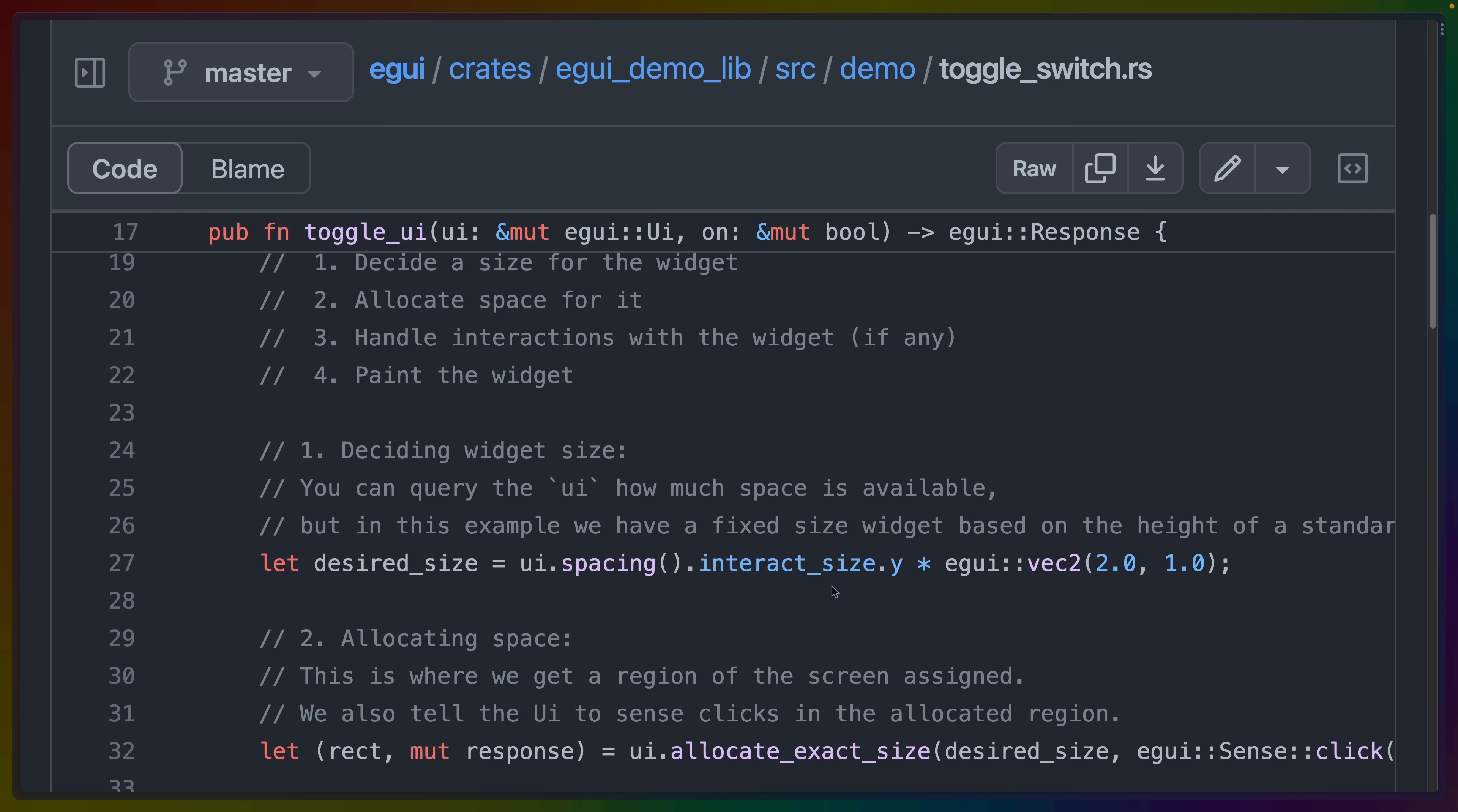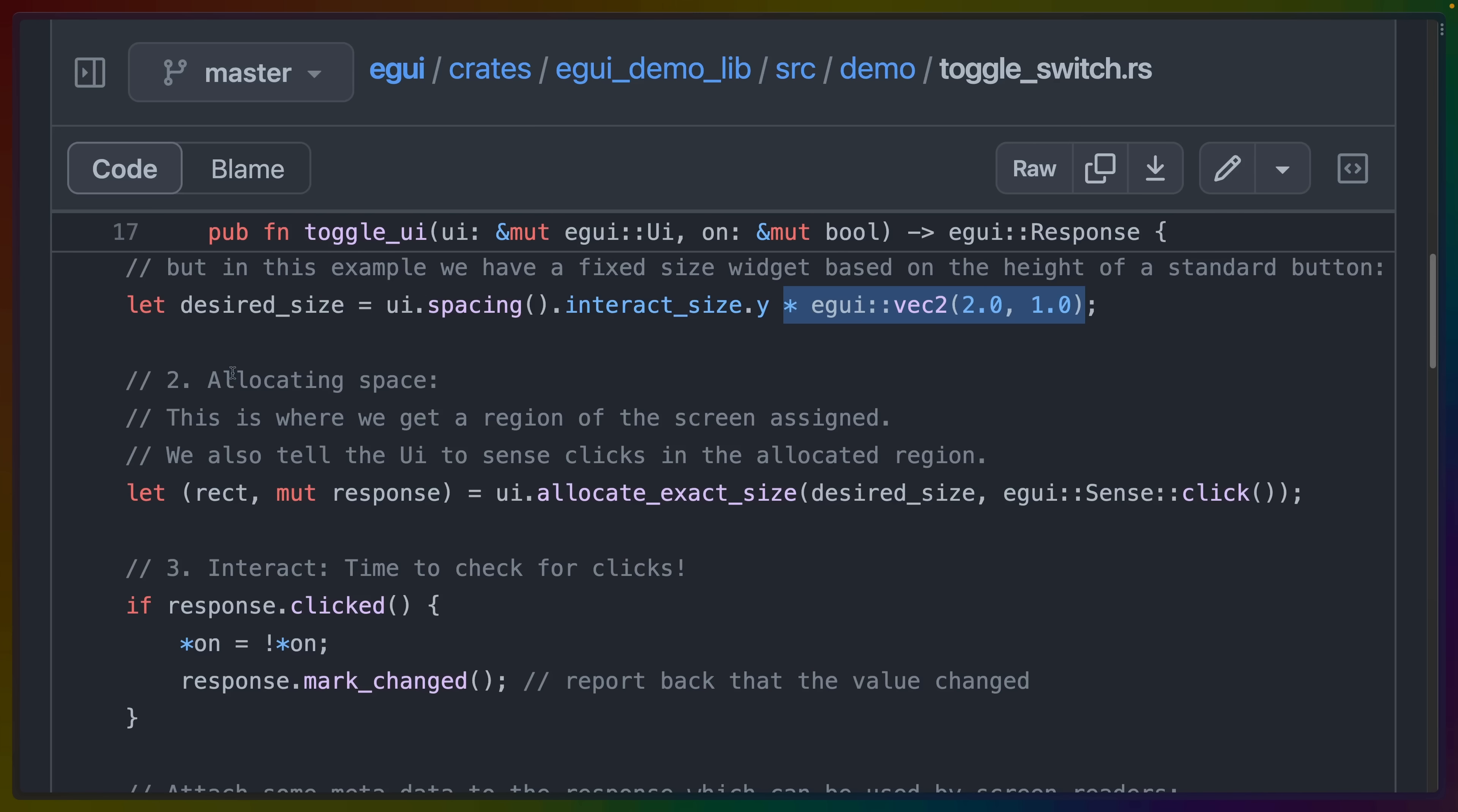So step one, decide the widget size. UI here is a mutable reference to the eGUI UI. We get the spacing, the interact size times Y, and we multiply it by a vec2 of two and one. So we're scaling the spacing basically. We need to allocate that size on the screen.